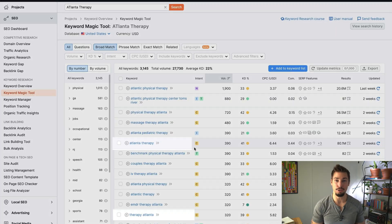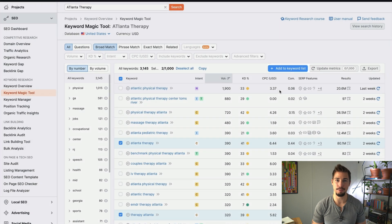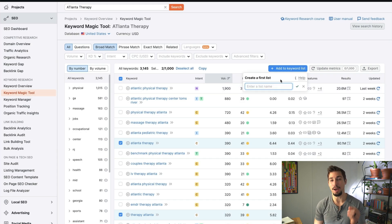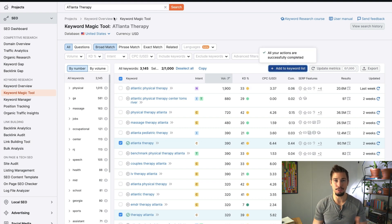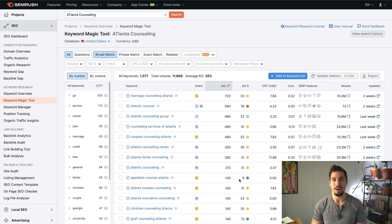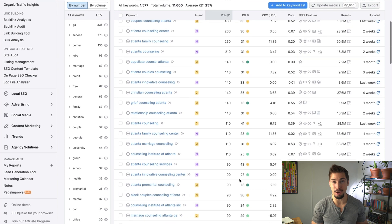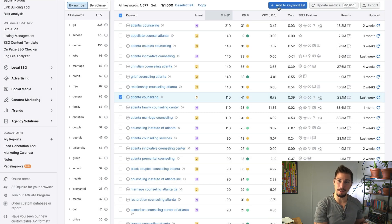Now let's find our primary keywords with commercial intent. I see two variations for Atlanta Therapy here. I'm going to check both of these and then click Add Keywords to List — I'll create a list called Primary Keywords. I want to repeat this process for all the variations that might be helpful. For example, Atlanta Counseling might also be helpful. I noticed it has less search traffic, but it still has commercial intent, so I'll add it to my list too.